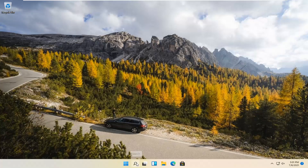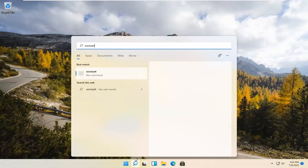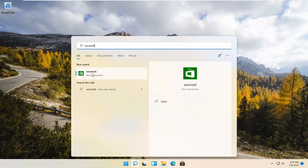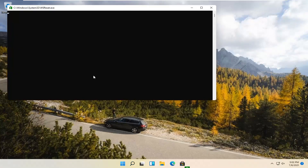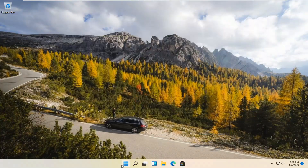We're going to start by selecting the Magnify icon and type in WSReset. That should be the best match that comes up. Go ahead and open that up by left clicking on it. This is going to reset the Microsoft Store. Hopefully it should launch as it's supposed to.